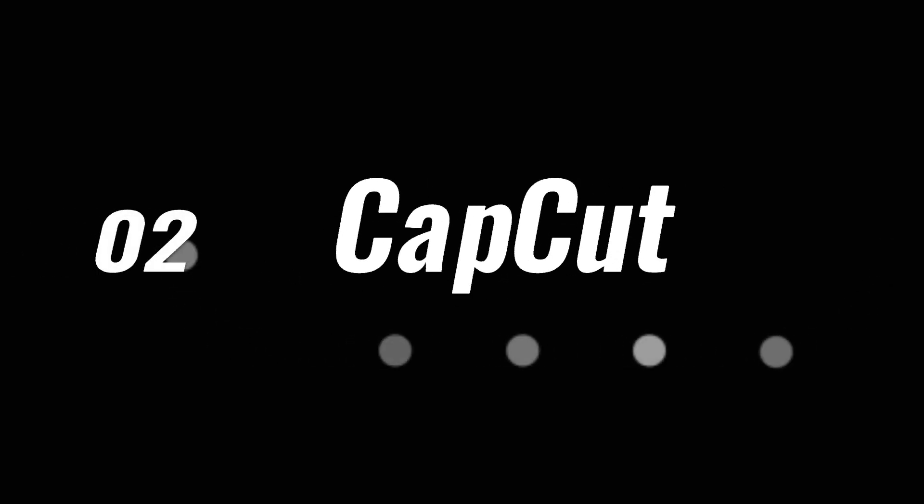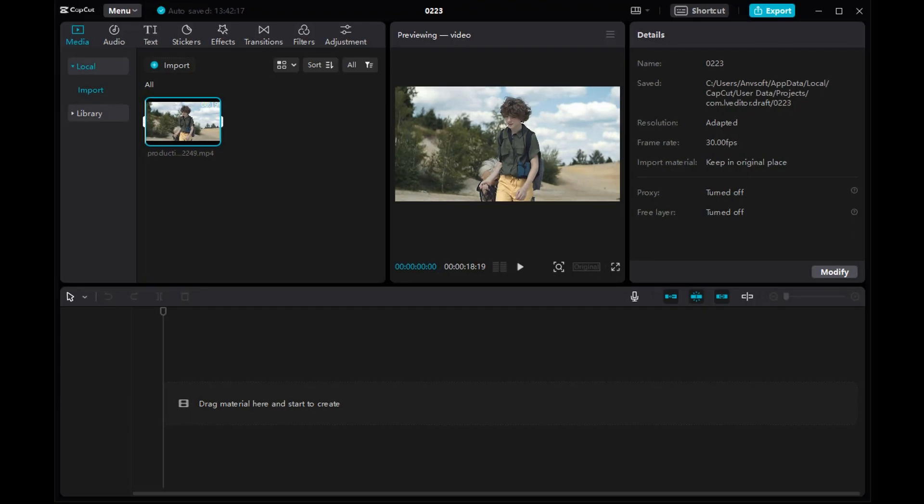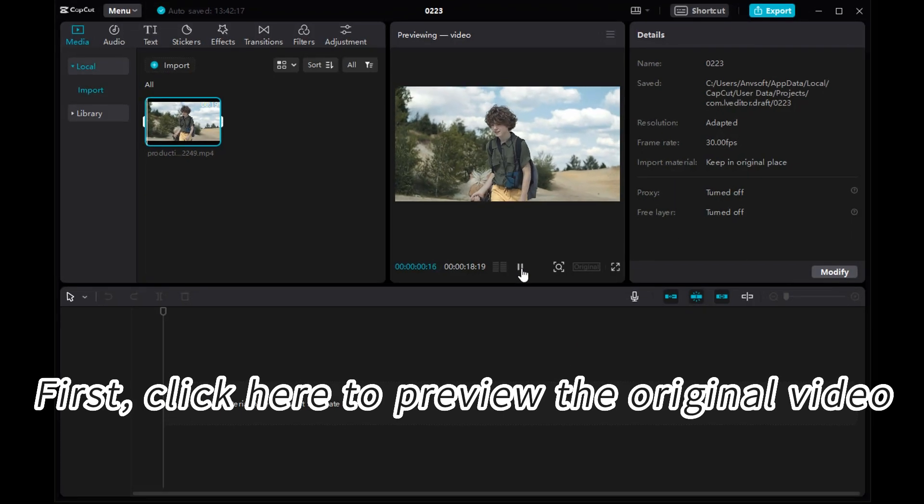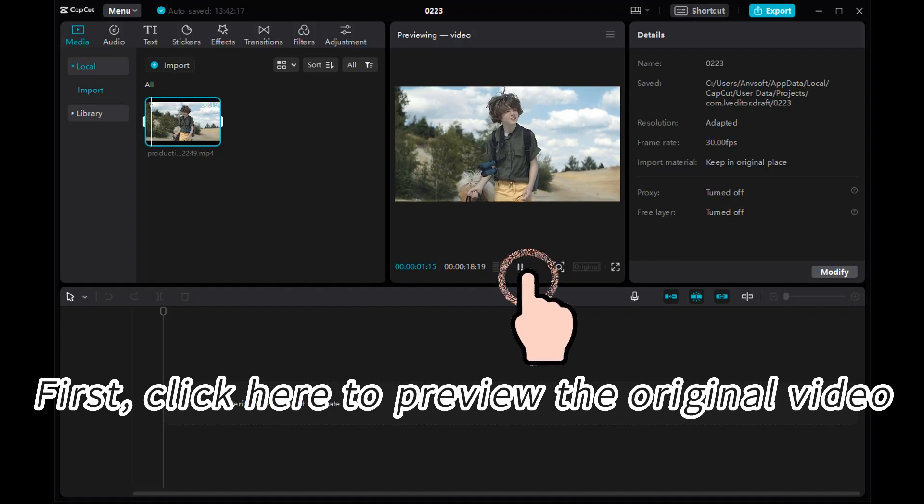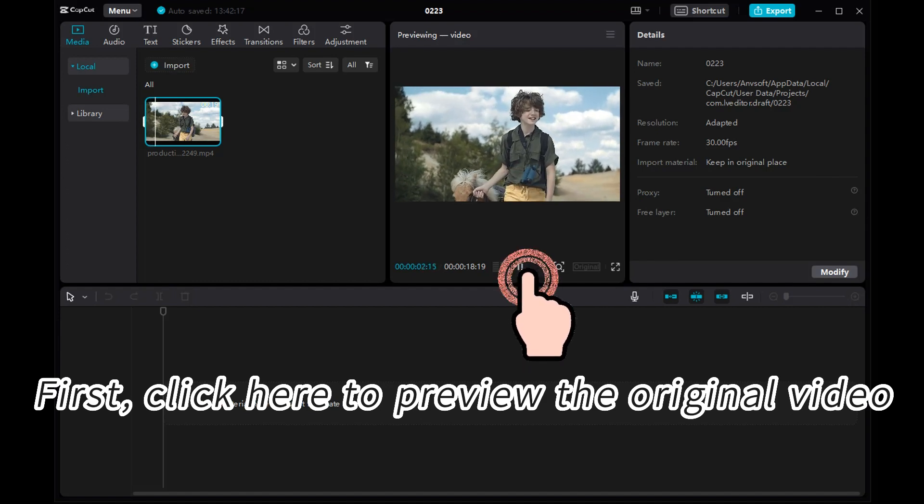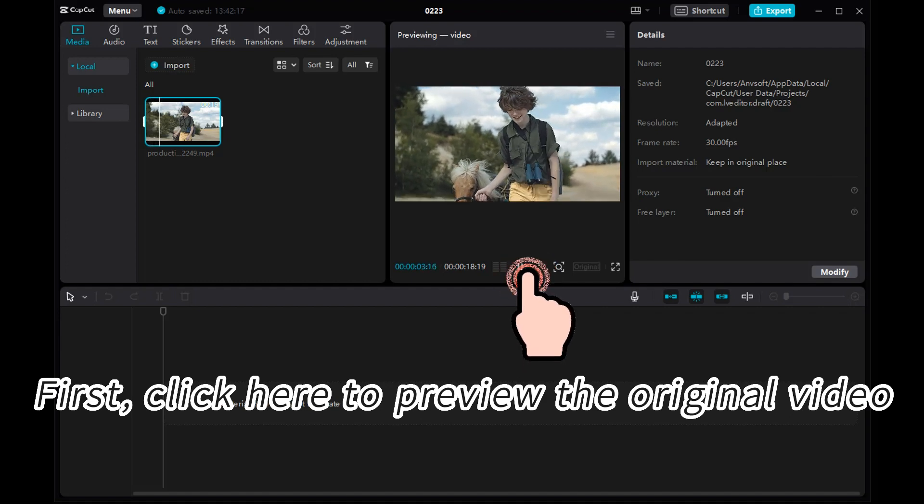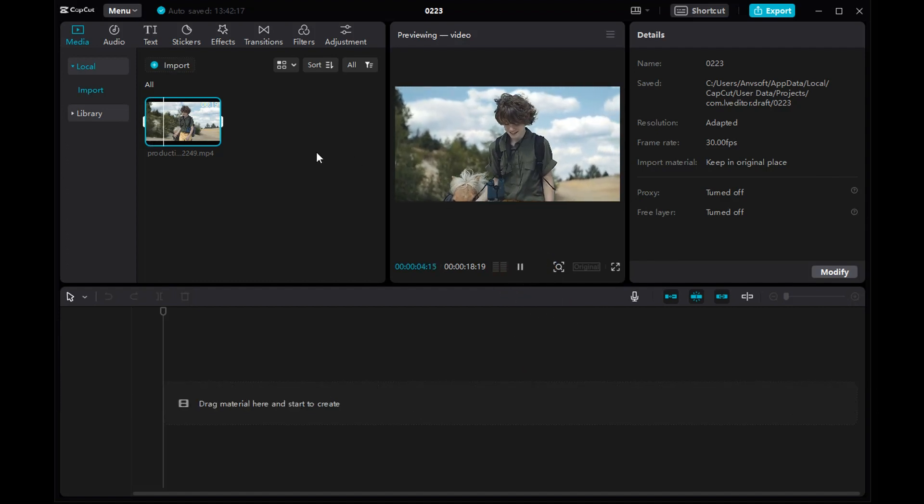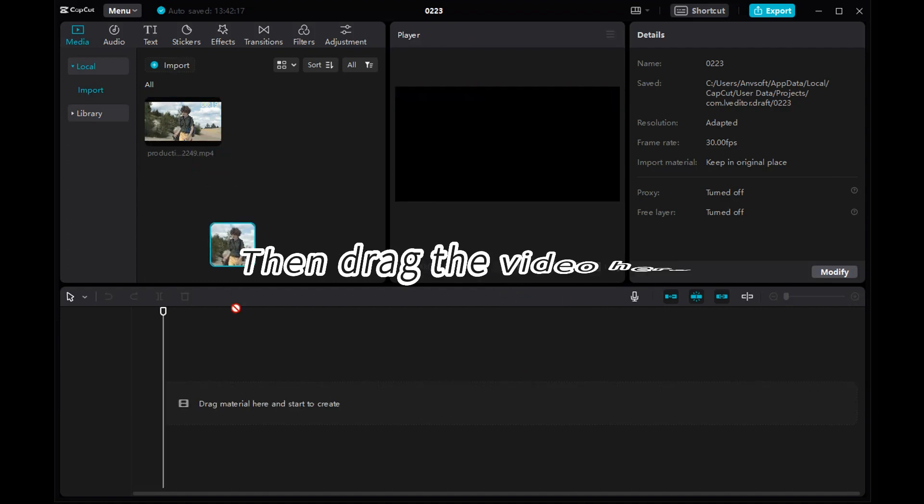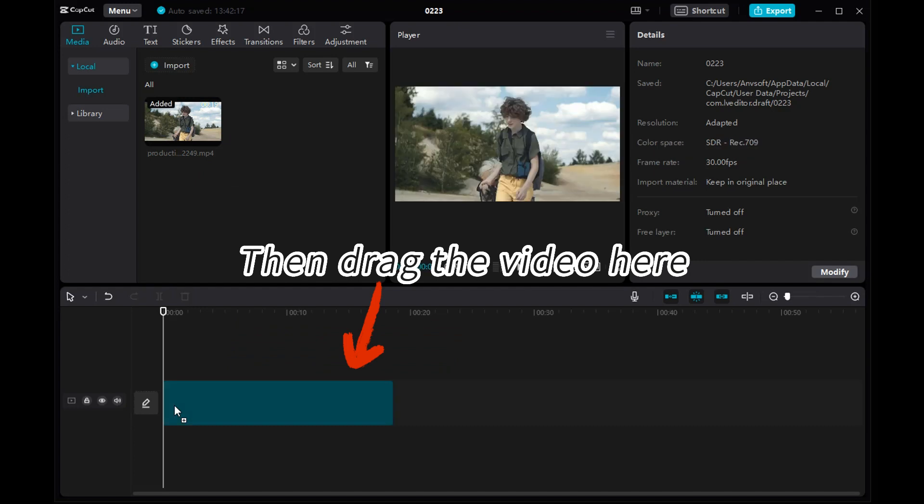Next, let's try CapCut. Still preview the original video first, then drag the video here.